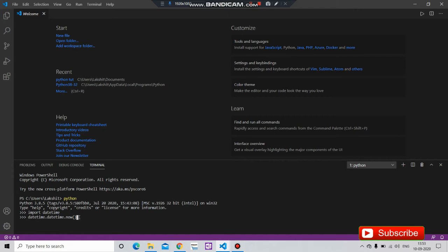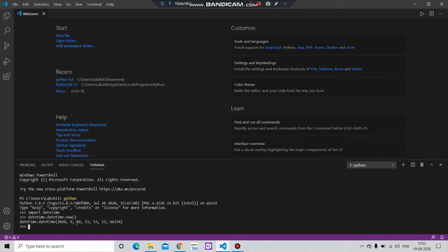Press enter and you will get the present year, month, date, hour, minute, and second.